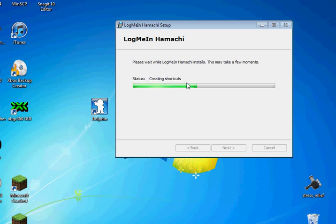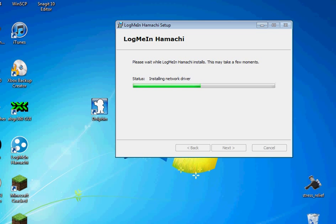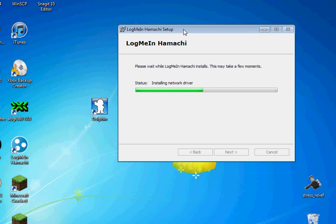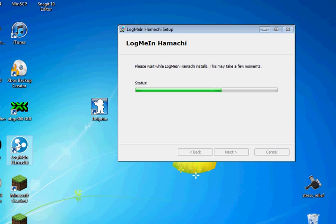So, create shortcuts. I'm fairly sure there's also a portable version of Hamachi out there if you're not comfortable with installing this for some reason. Or if you'd like to take it to your friend's house and you put it on a USB stick, that's fine too. I just happen to be fine with this version.